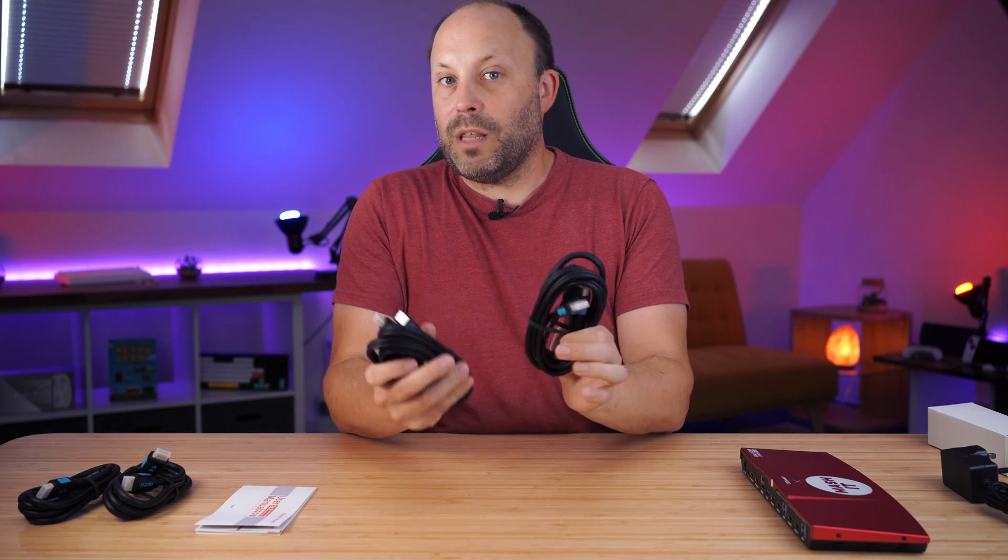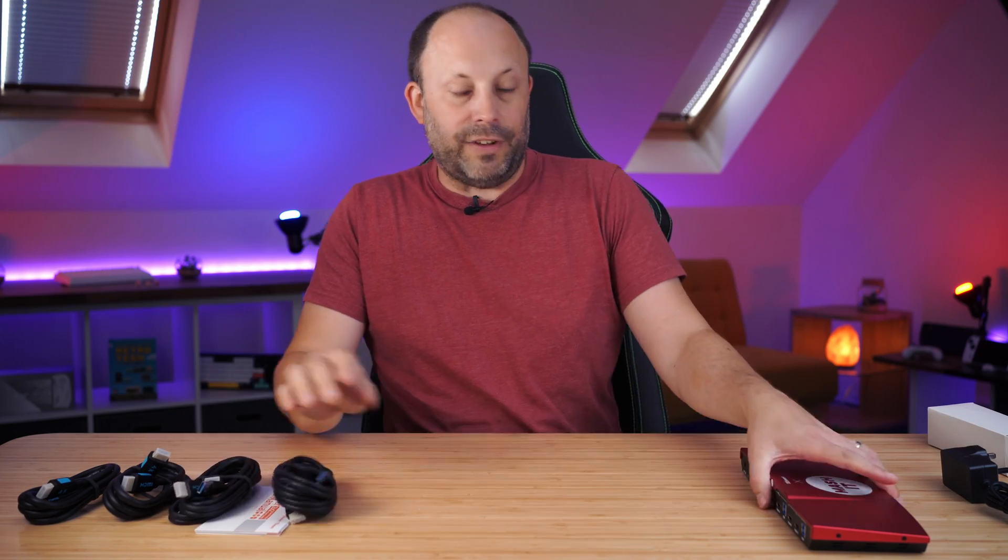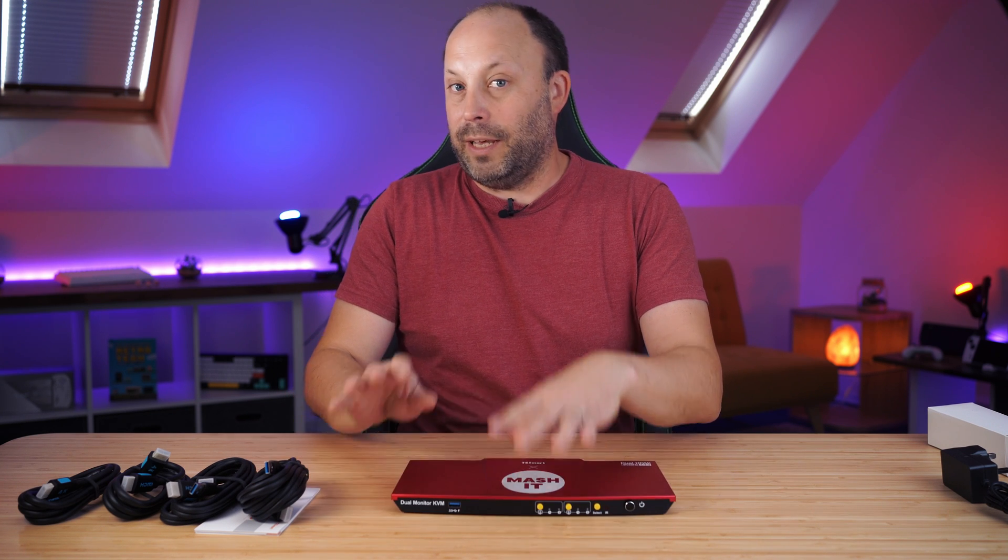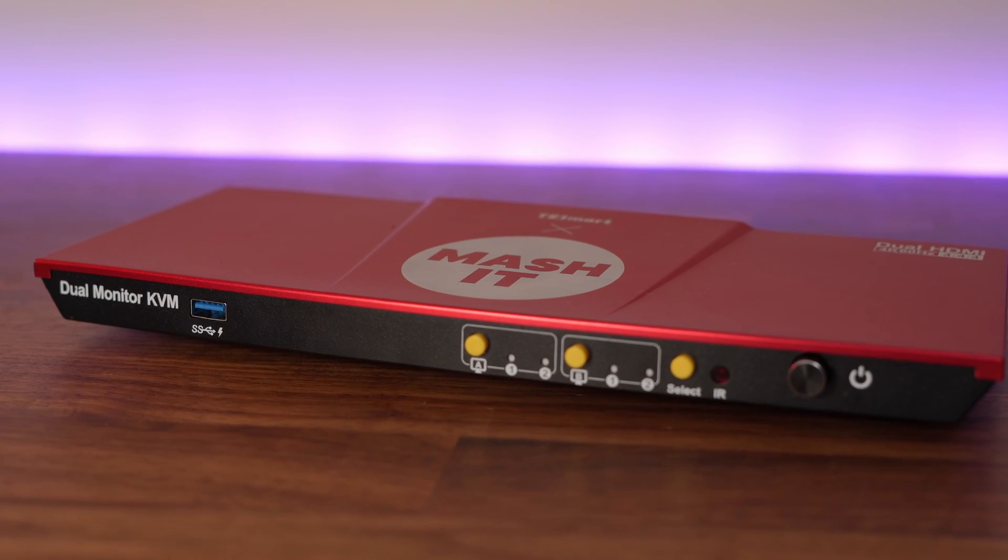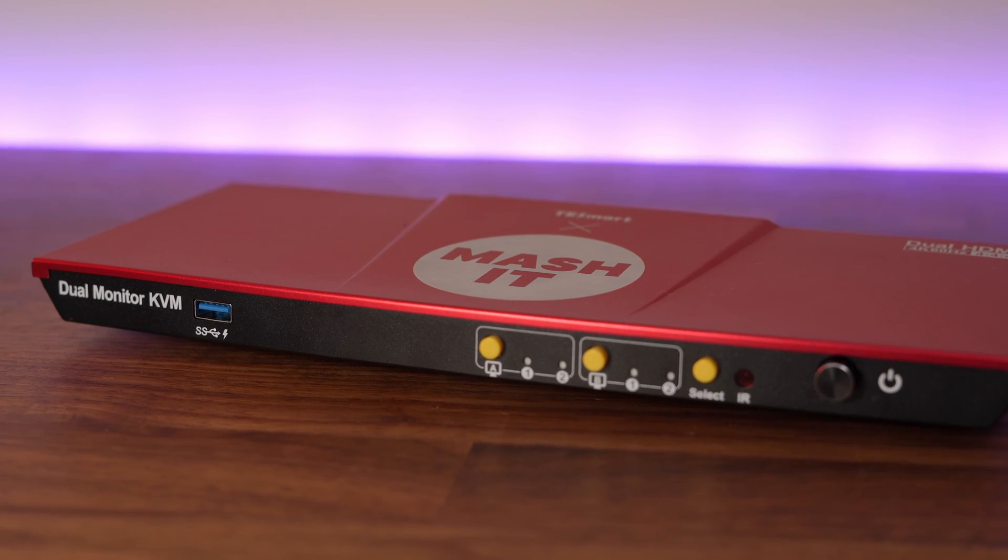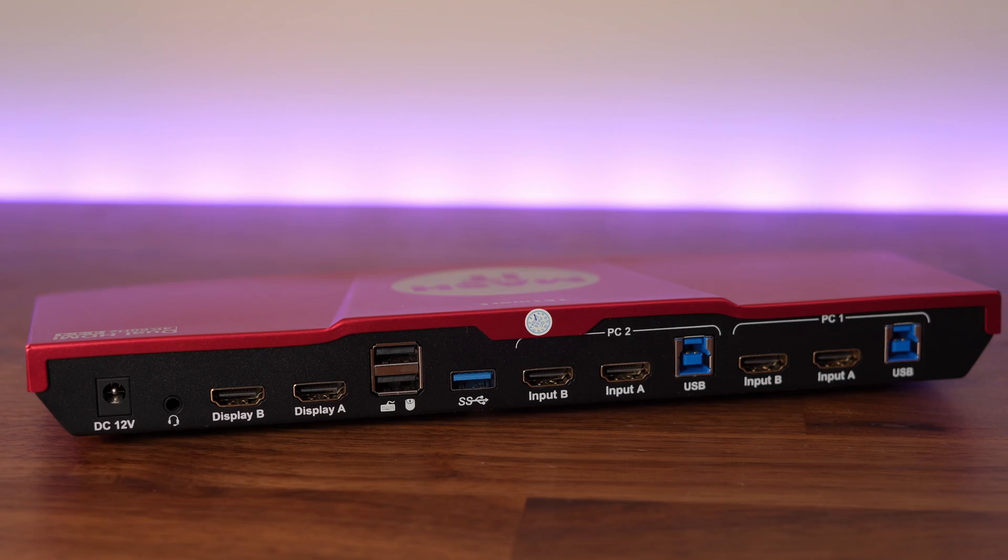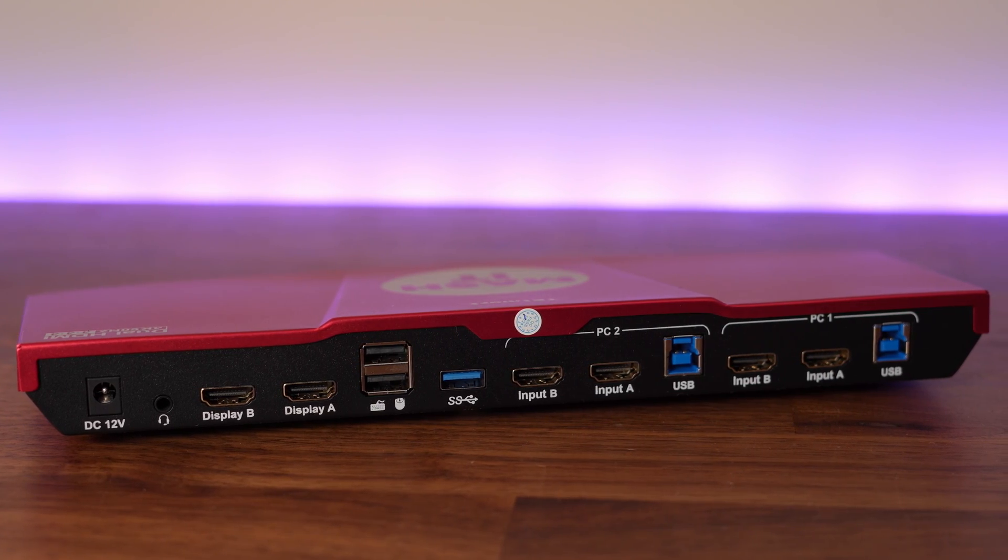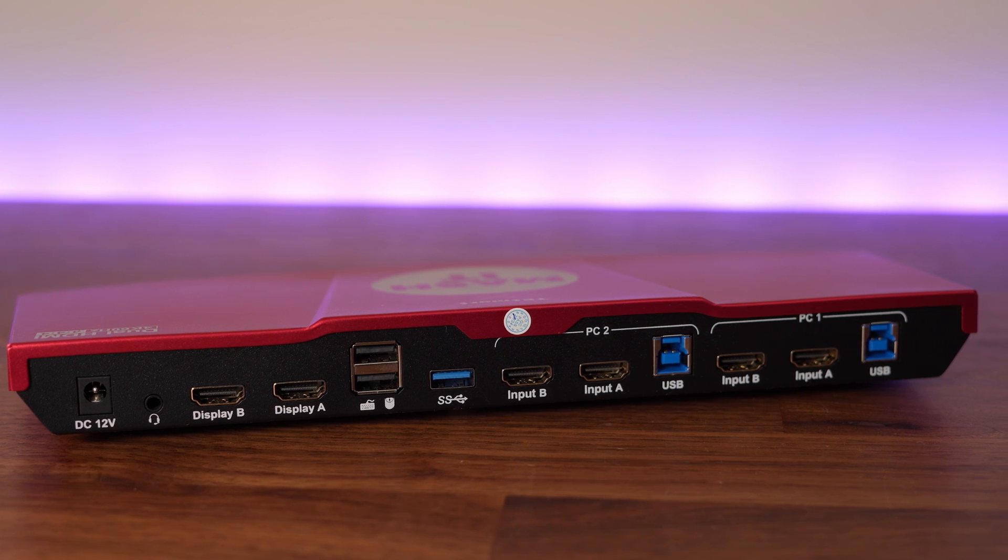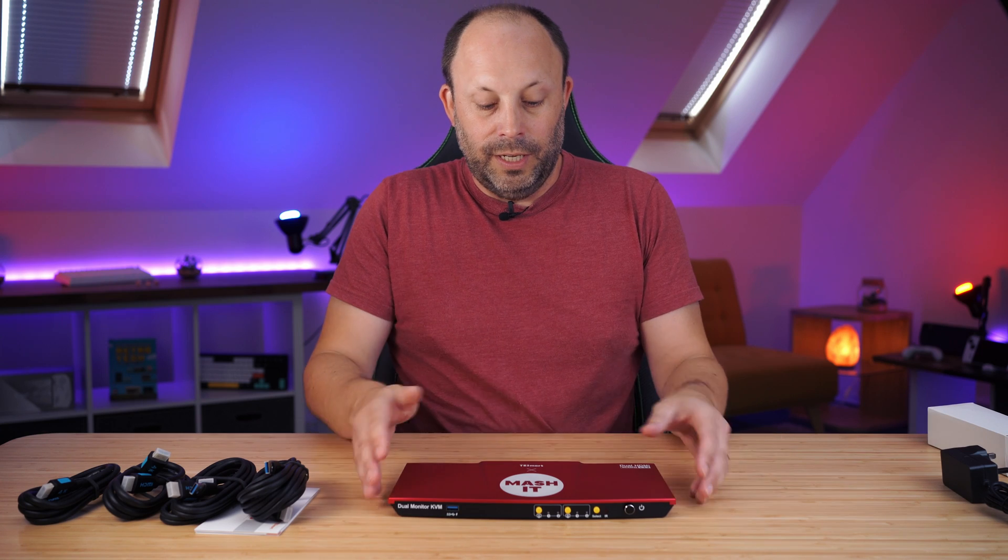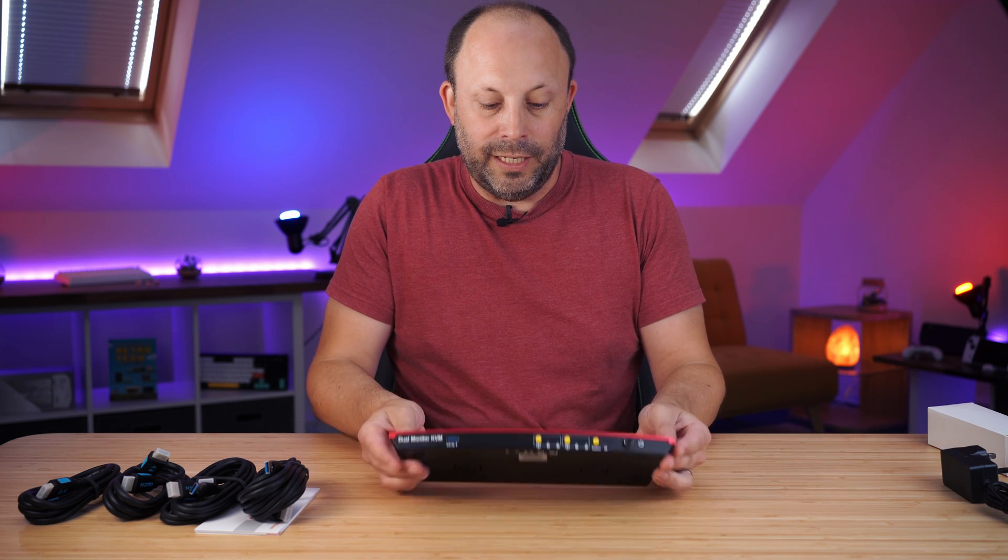That's one of the biggest new features on this new KVM switch over the previous version we looked at about a year ago. One of the biggest gripes was it was only a USB 2.0 switch between the two PCs. A lot of people in this day and age want a USB 3.0 so they can share maybe a USB drive or something with a bit more higher throughput rather than just a keyboard and mouse.